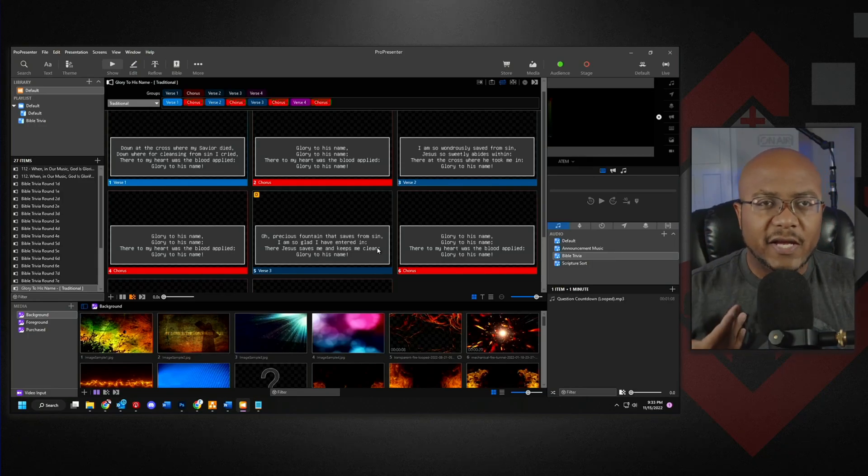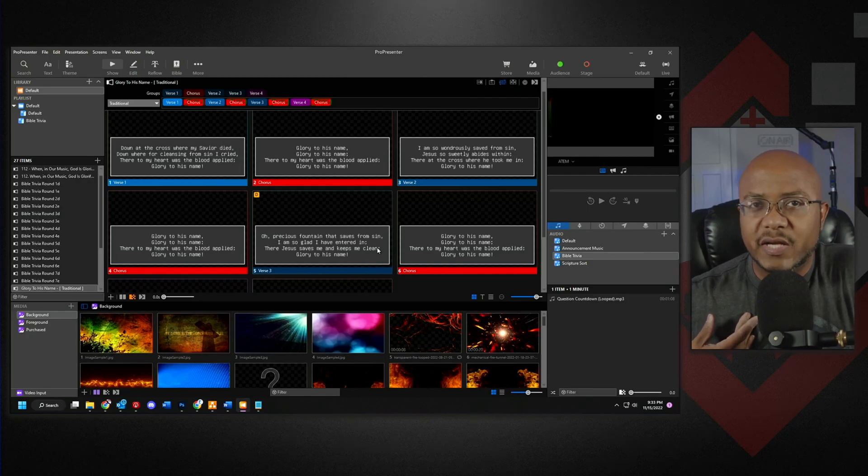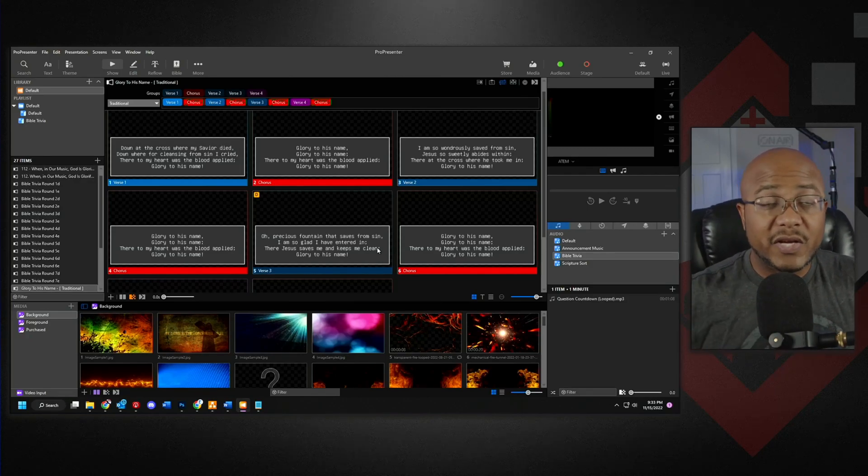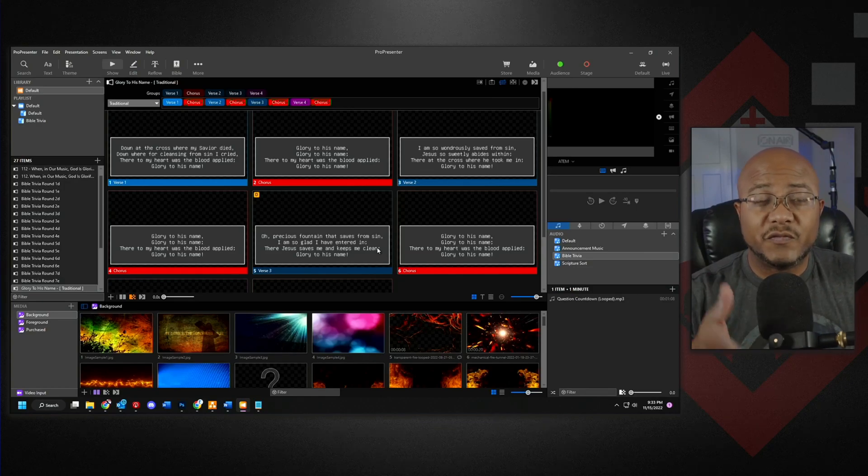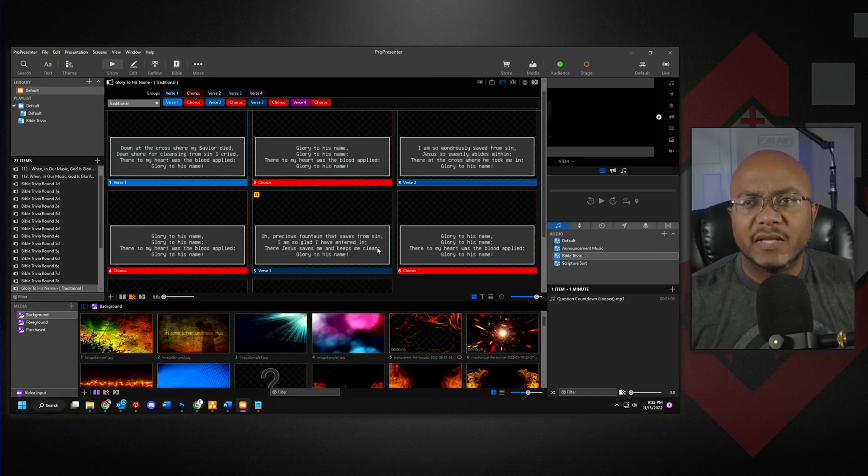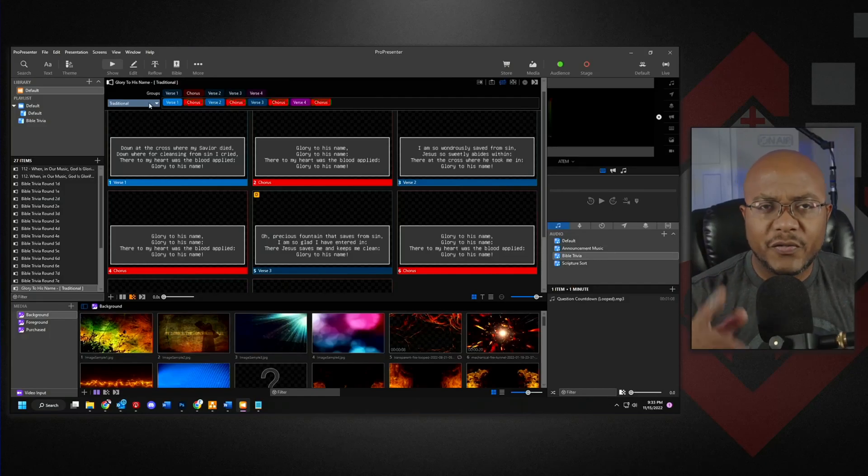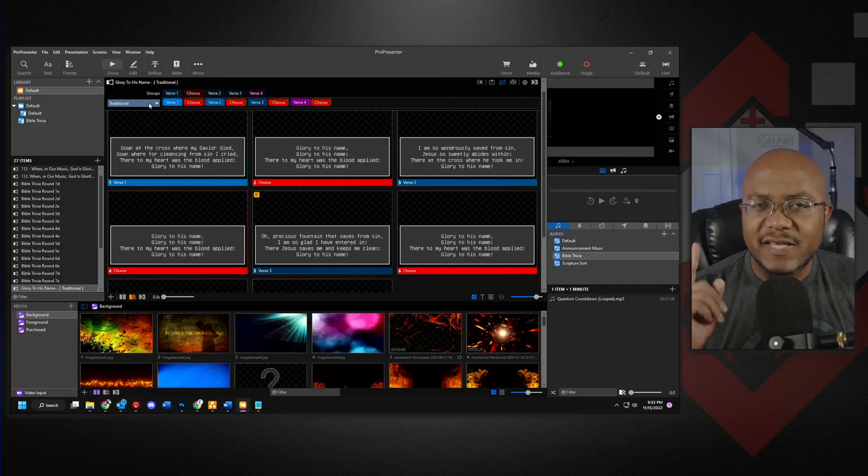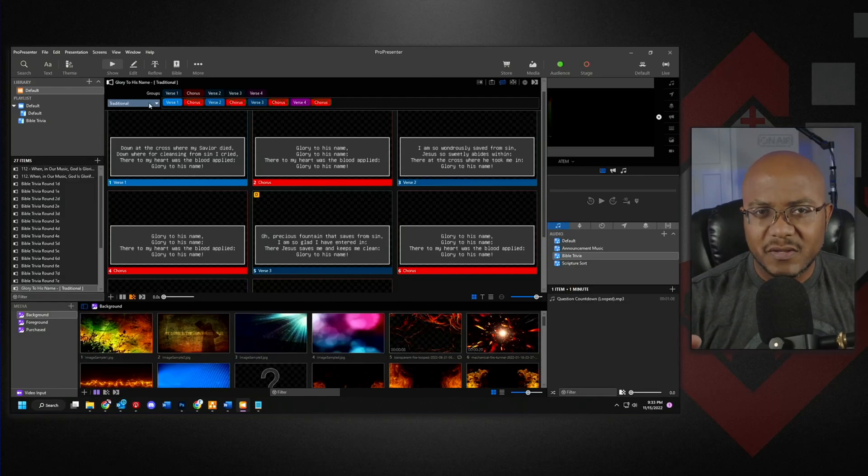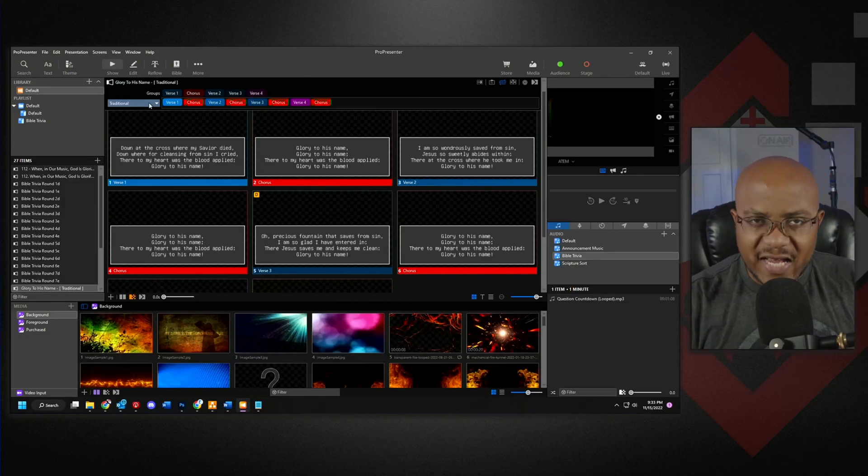Say again, as a choir director, I want to do something unique and maybe I want to do verse one, two, then chorus, then three, chorus, then verse four, then chorus. I can make any arrangement that I want in this. Now, the powerful thing with this, this isn't just for songs. Arrangements can go for anything.